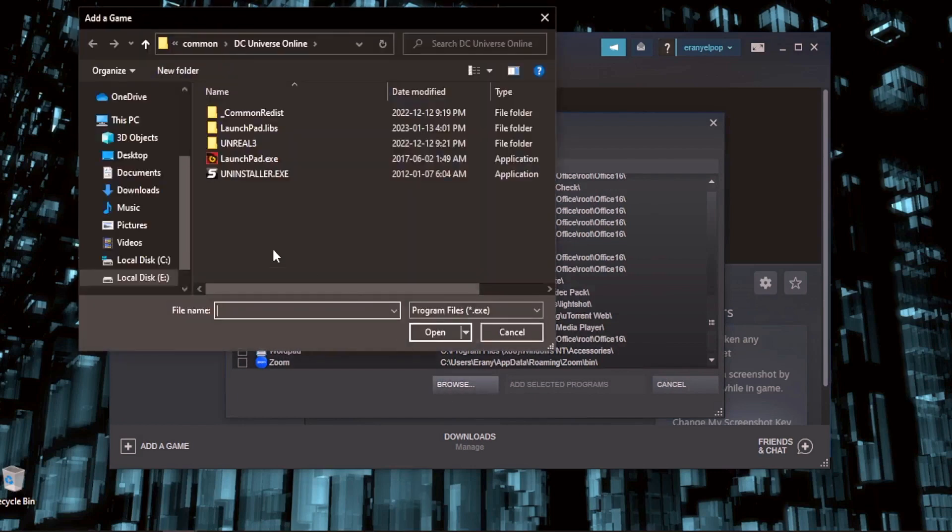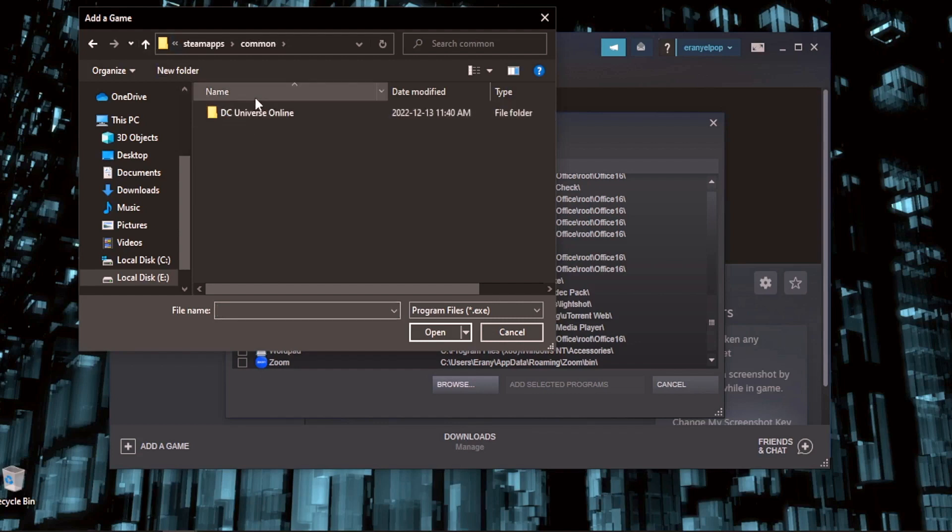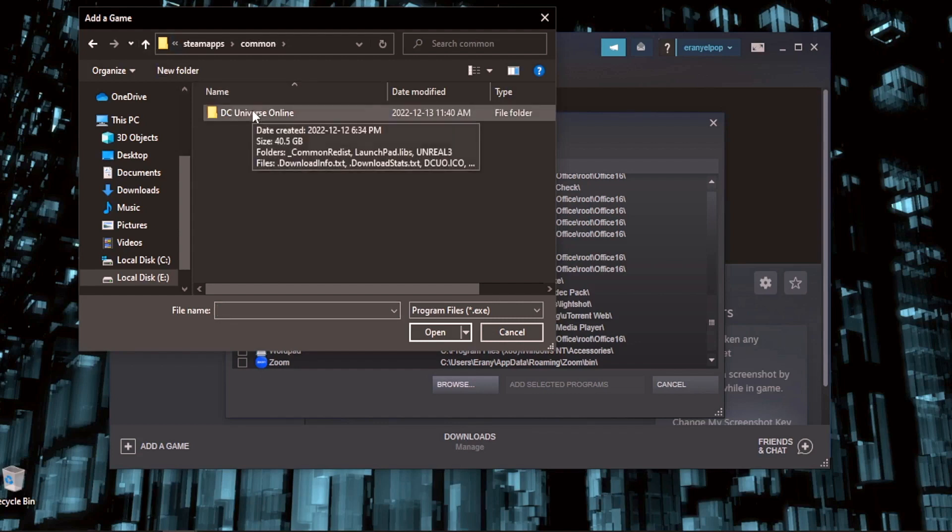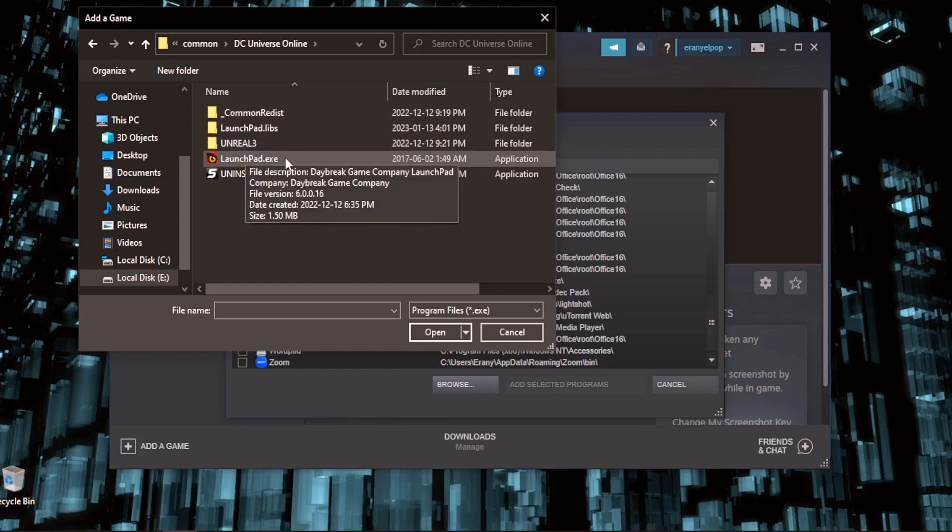Now go to the game location. I think it will be something like 40 GB. Go on it. Now launchpad.exe. Open.